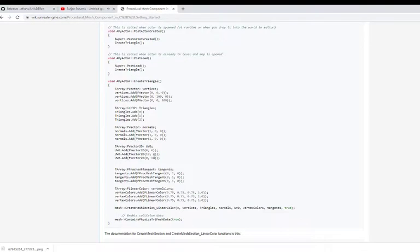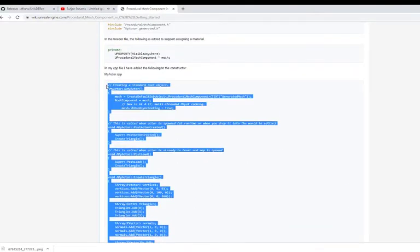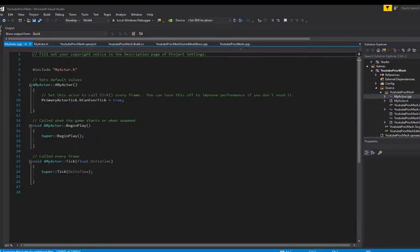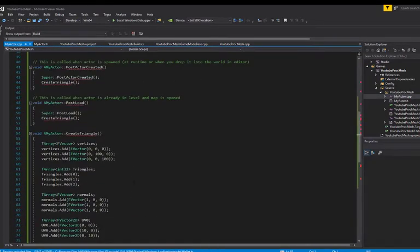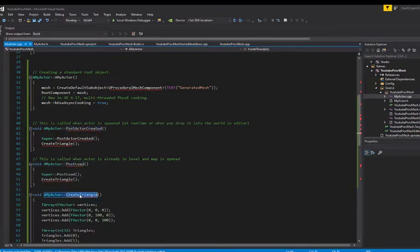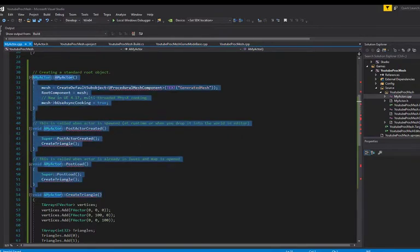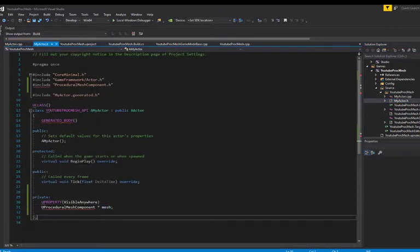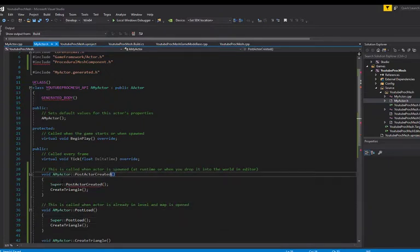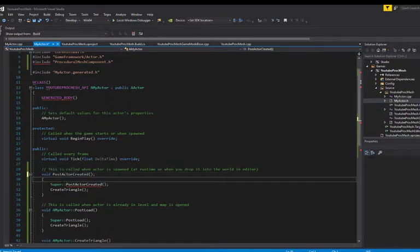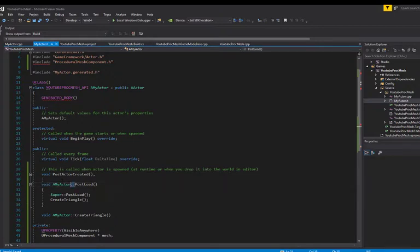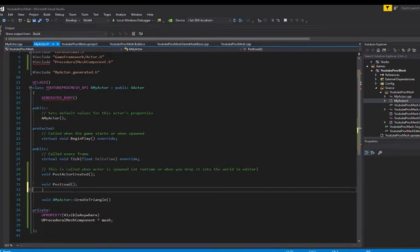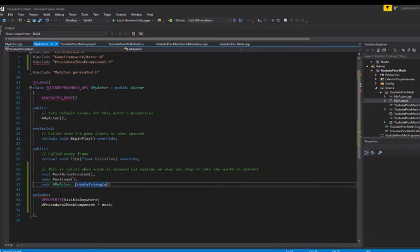Inside of your cpp file, this is a lot of code. We're going to go step by step, no worries. But inside of your main.cpp, you want to copy paste this. And you will have a bunch of errors. Notably because post actor created, post load, and create triangles are not defined into your header file. So I'm going to copy paste inside of here and declare some of those because they are not declared by default in the header file.